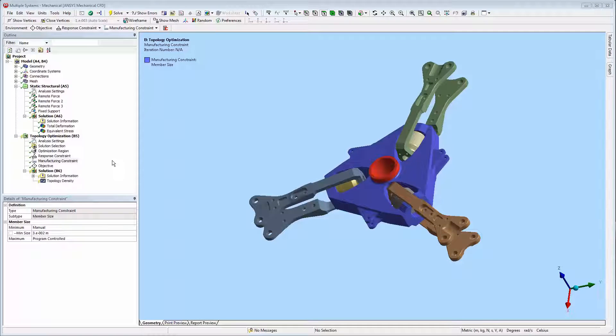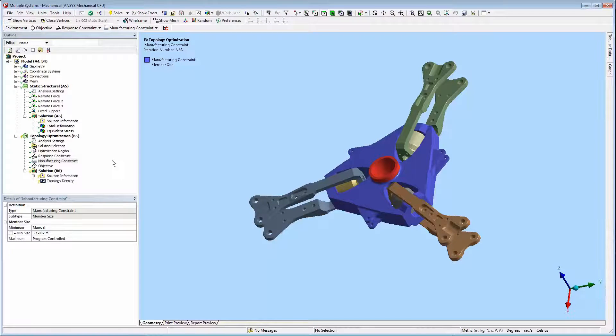The manufacturing constraint is an optional object. You use this object to specify manufacturing limitations, such as the member size shown here.